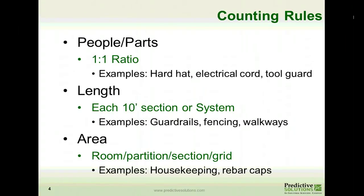There are three general rules that we typically follow as we add observations into Safety Net. People and parts is the easiest — it's a one-to-one ratio. An example is a hard hat, an electrical cord, or a tool guard. Each time you see one of those, that's one observation. So if there are ten people in the area, each wearing a hard hat or should be wearing a hard hat, those would be ten observations. Each electrical cord seen is one observation.